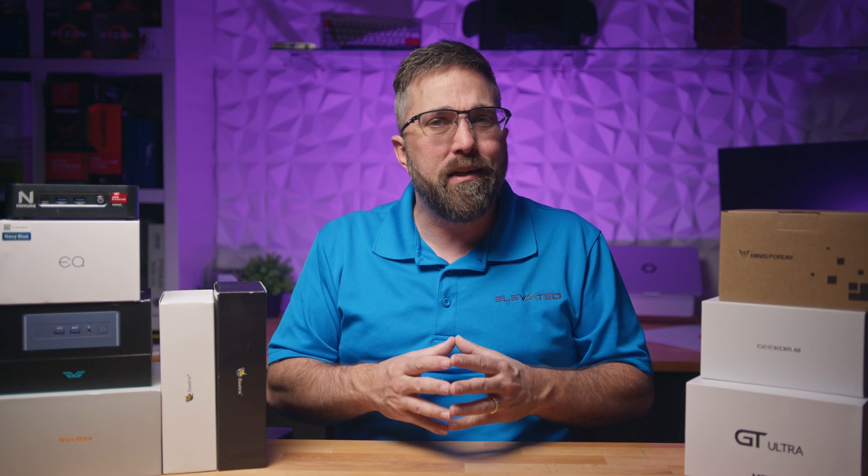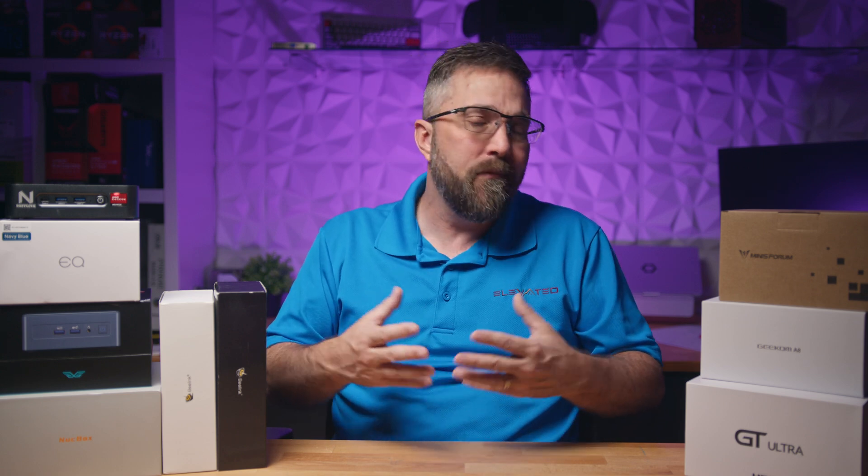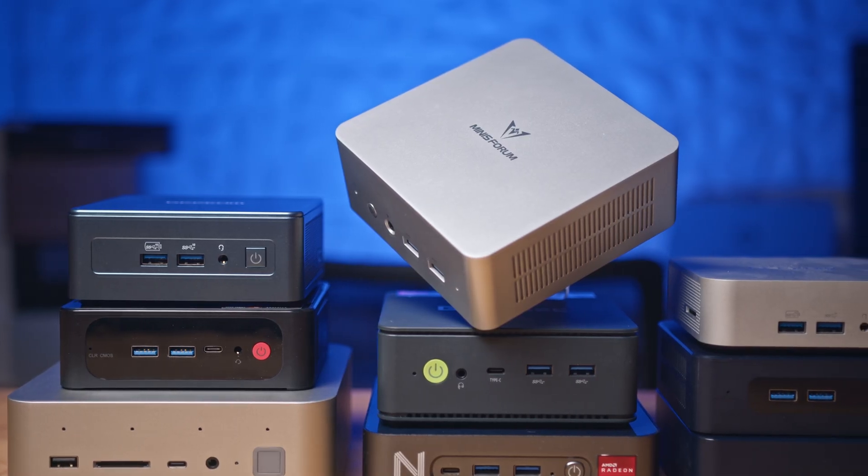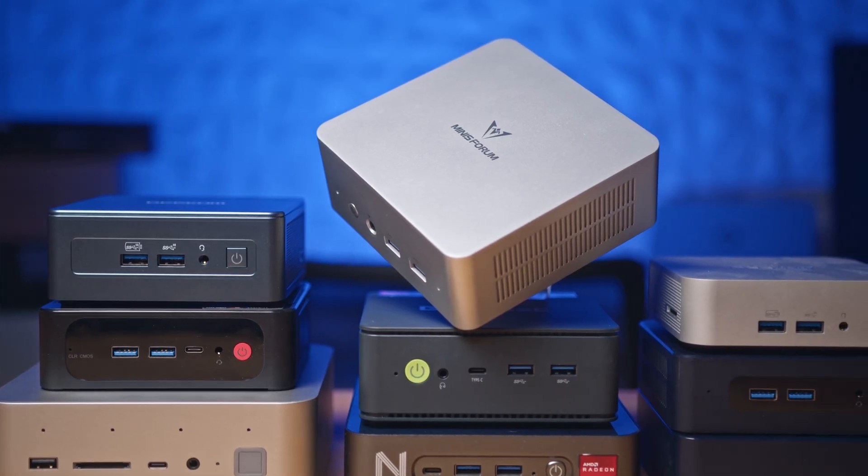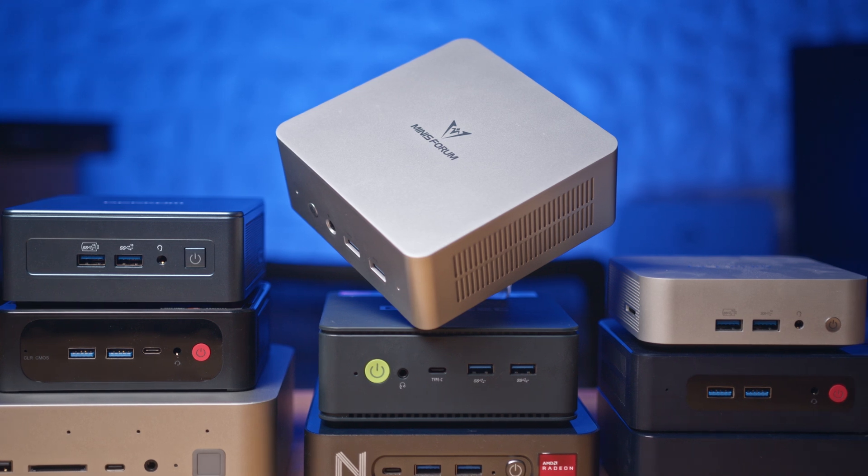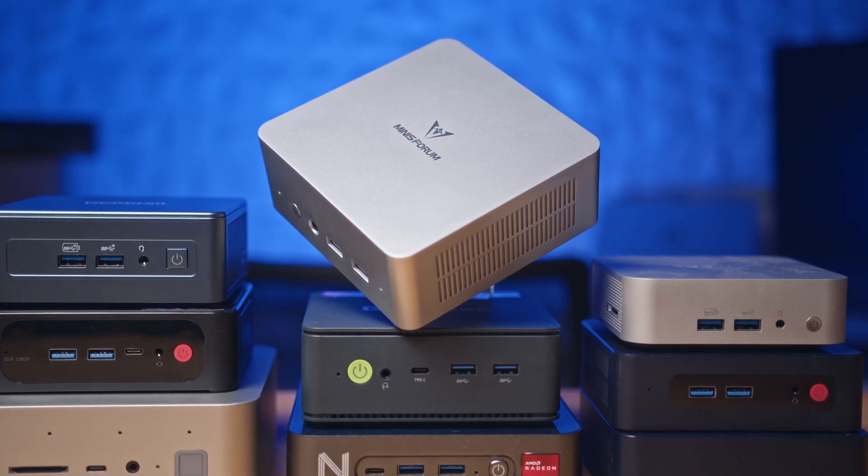Recommending a product with potential underlying issues to my audience is not something I can do in good conscience until I'm confident the problem is solved. So those are the key hardware considerations to keep in mind when picking a mini PC for Linux. So what does that leave us with?